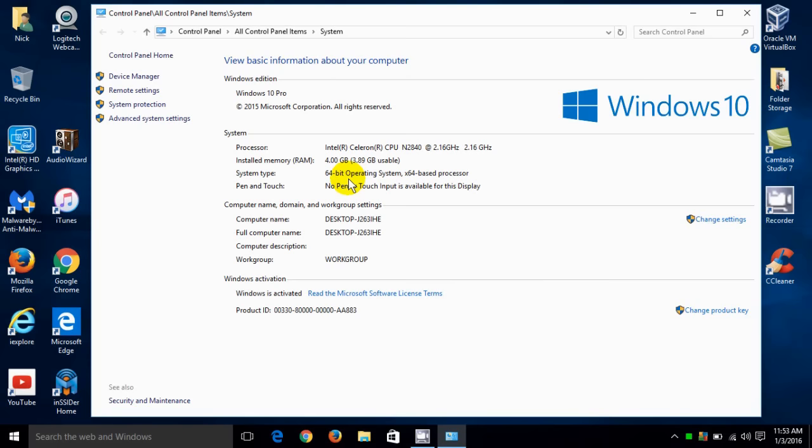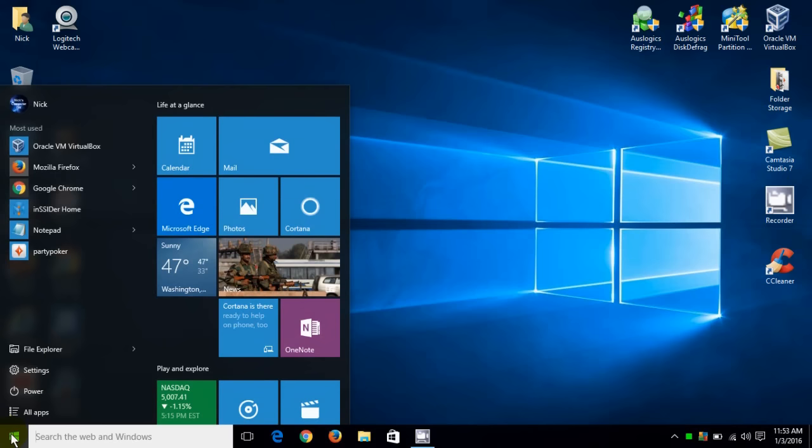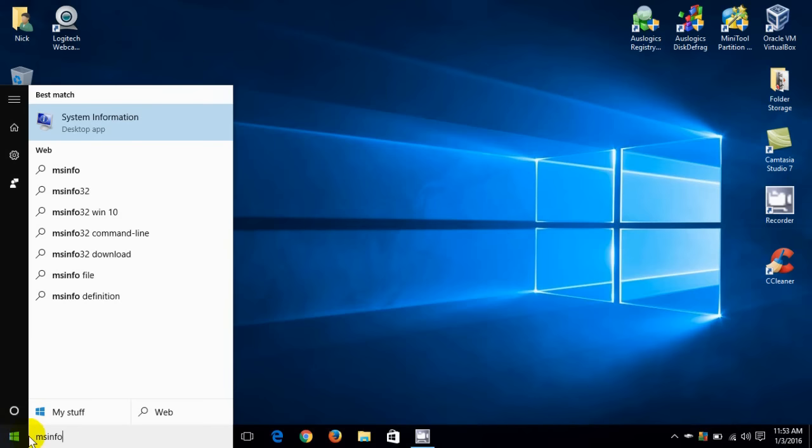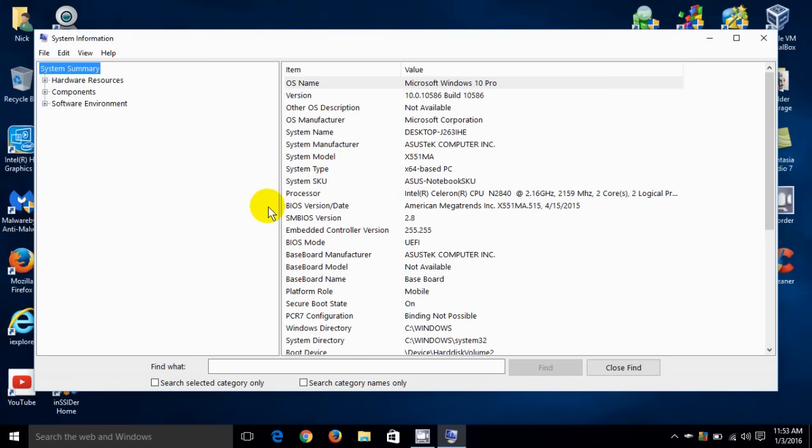There's another way of figuring out some more information. Let's close this out and go back down to the start menu icon and click once. We'll start typing in MS info and then scroll up to system information desktop app. We'll click on that and that will open up a window which will give us a full complement of system information within Windows 10.